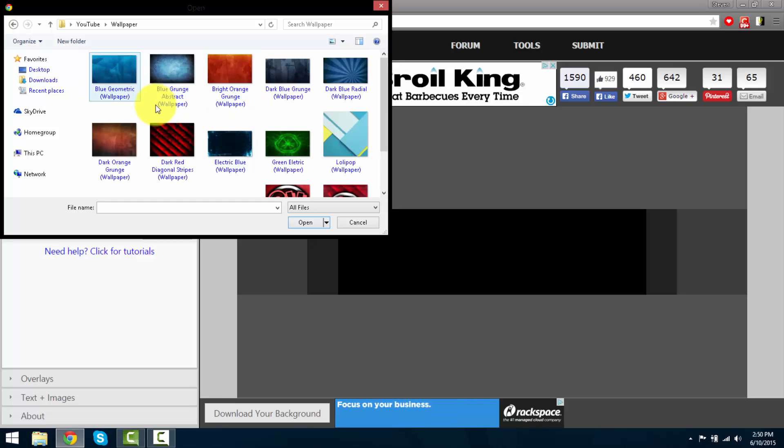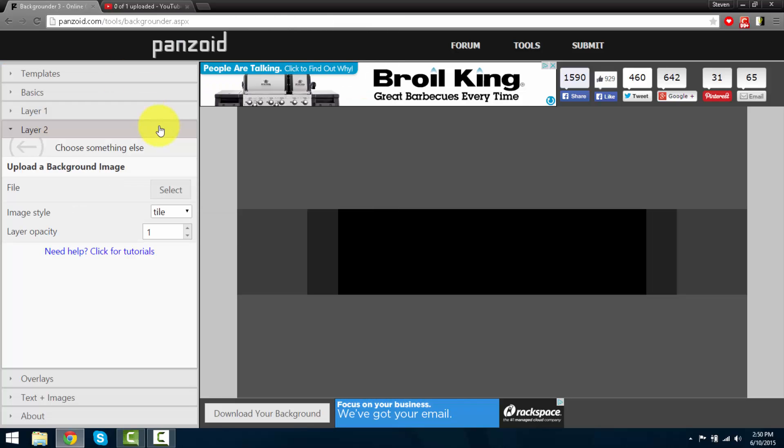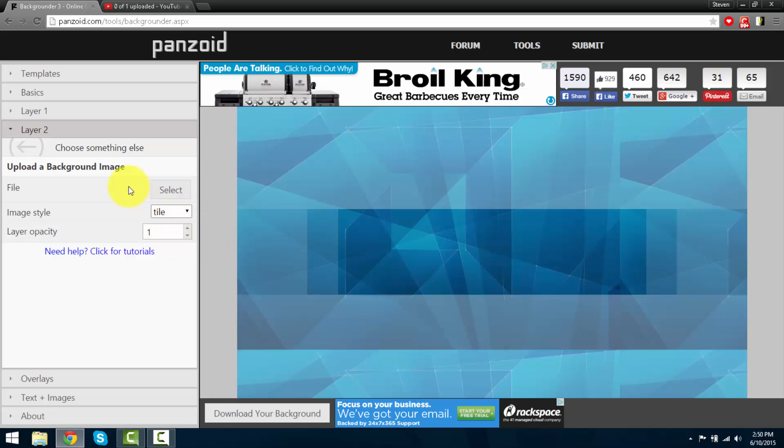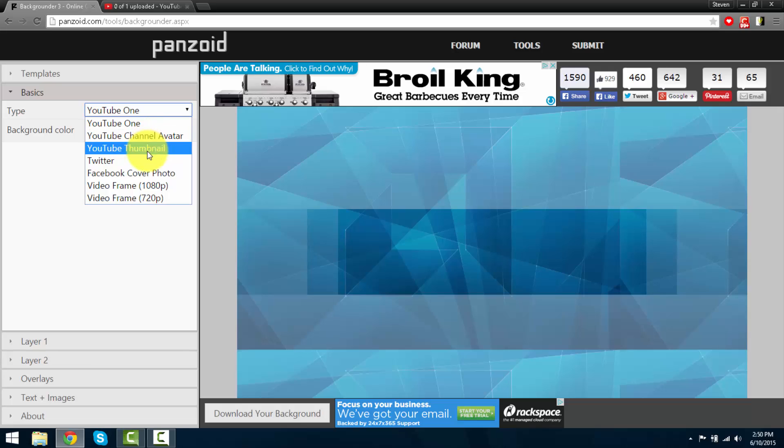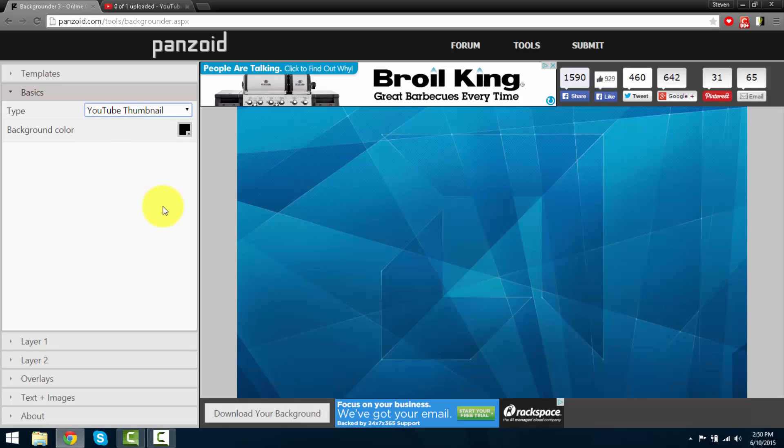Pretend I select this wallpaper. There it is. Select it as a thumbnail. Press on this drop down menu and select YouTube thumbnail.